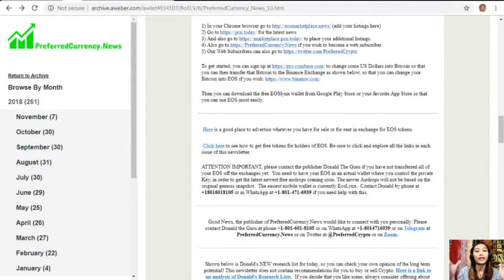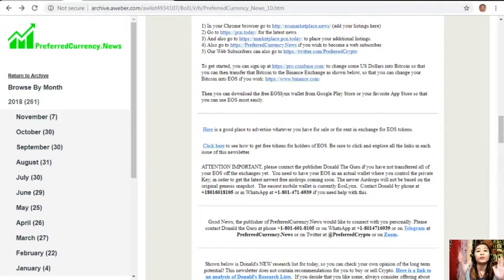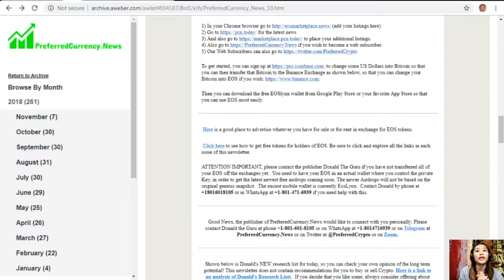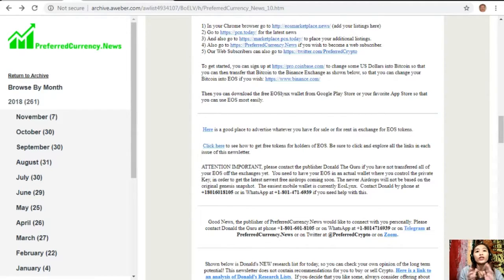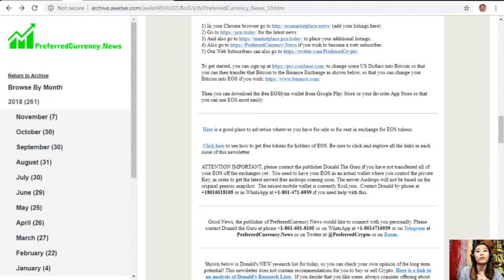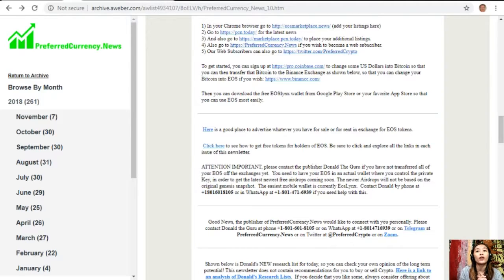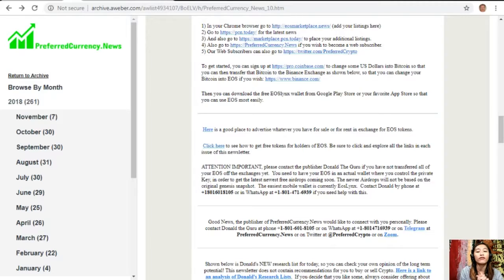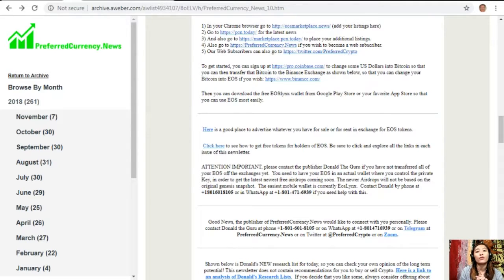Important announcement to you all: please contact Donald the Guru if you have not transferred all of your EOS off the exchanges yet. You need to have your EOS in an actual wallet where you control the private key in order to get the latest newest free airdrops coming soon. The newer airdrops will not be based on the original genesis snapshot and the EOS mobile wallet is currently EOS Links. You can contact Donald by phone at 1-801-601-8105 or in WhatsApp at 1-801-471-6939 if you need help with this.